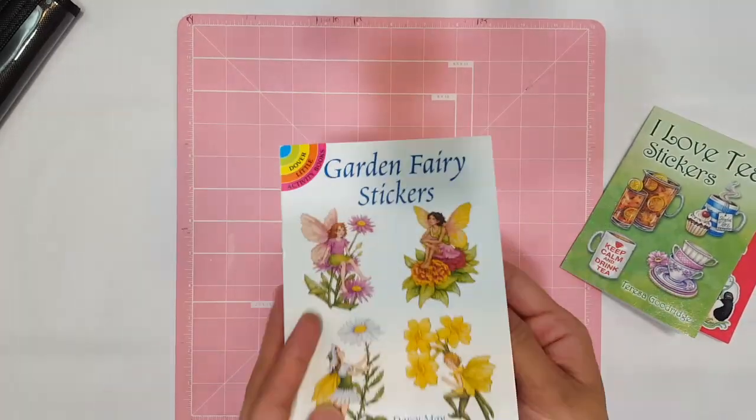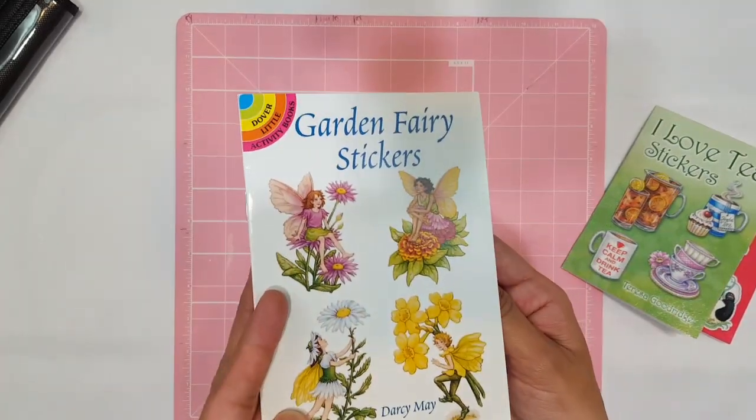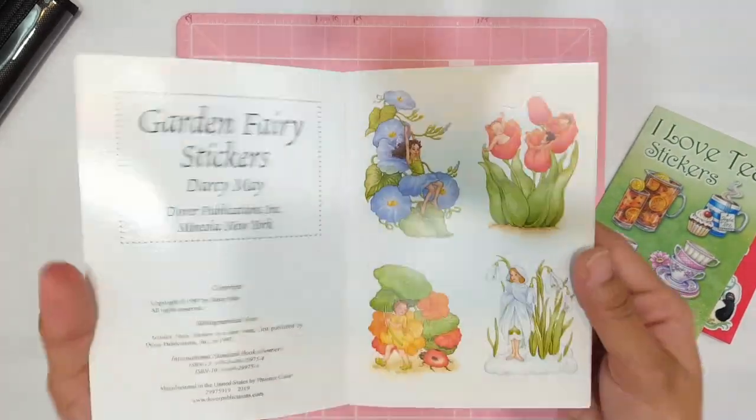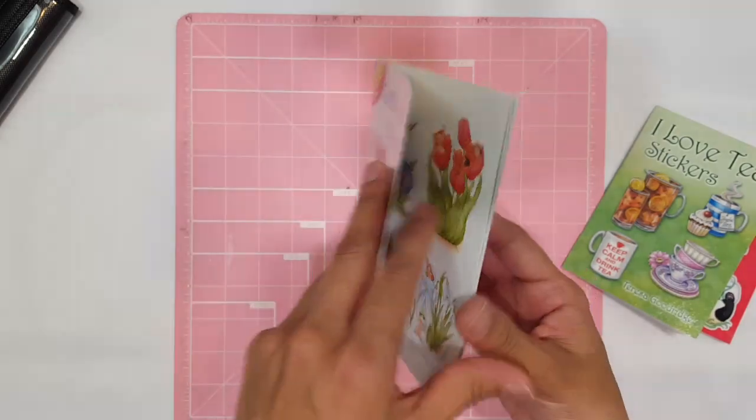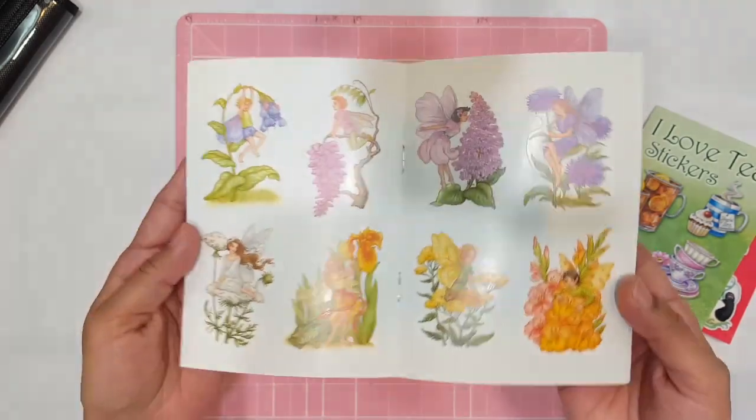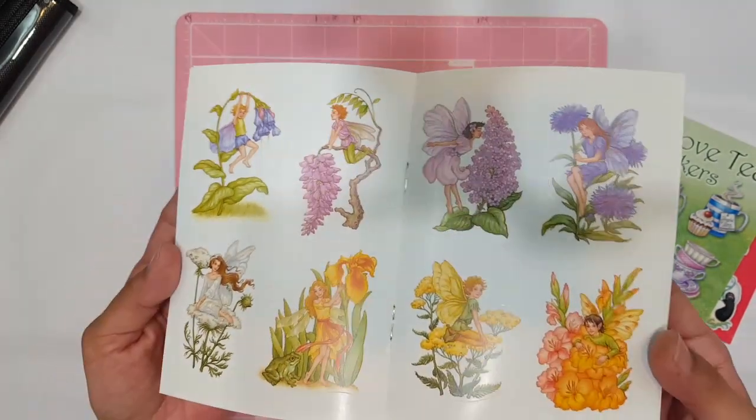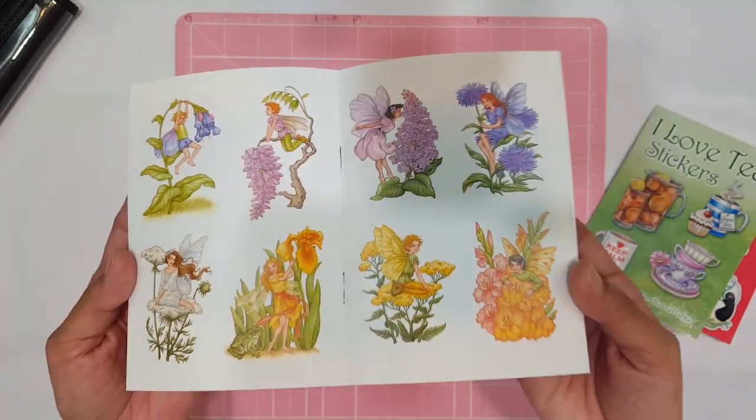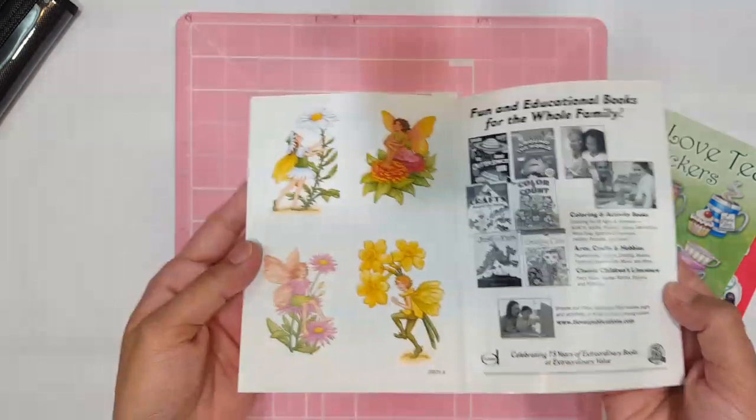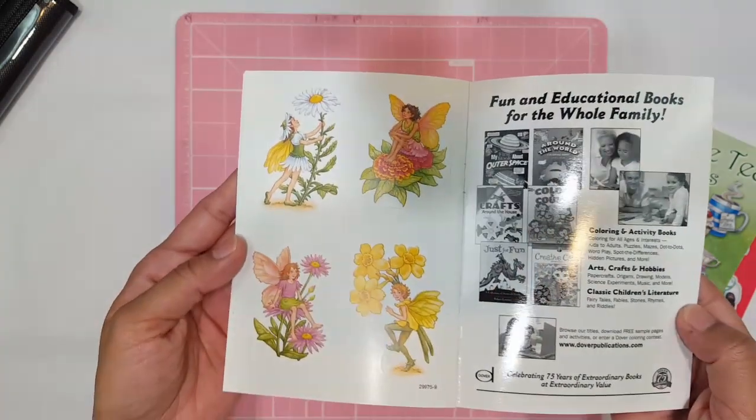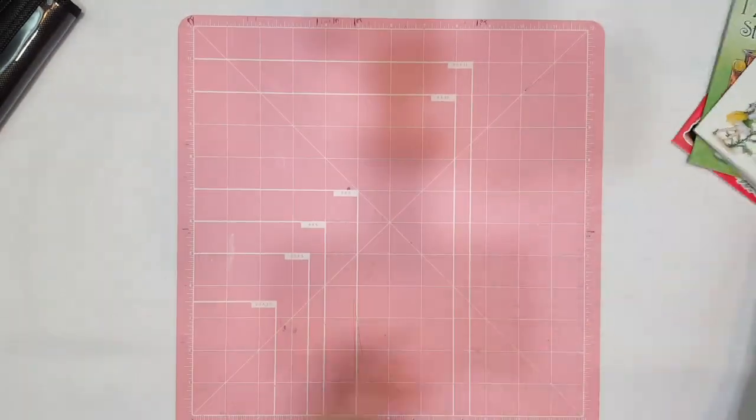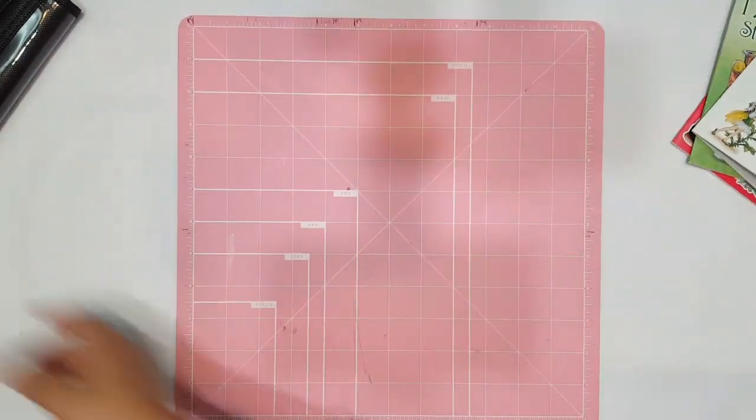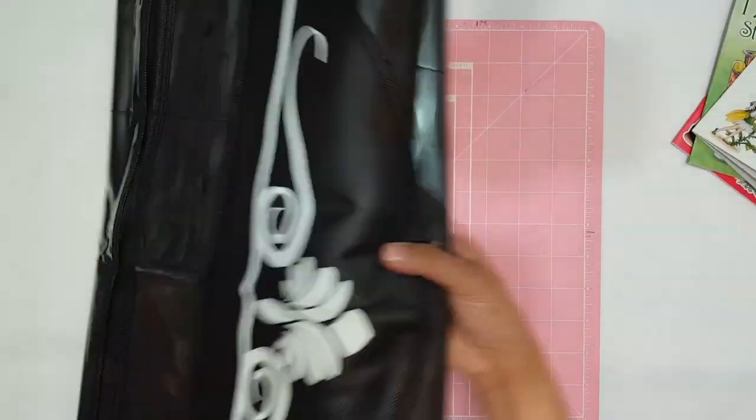And then here we have a fairy one. This says garden fairy stickers. So that's what that looks like. Look at how cute these are and there's this one. So thank you Pam, I love those.